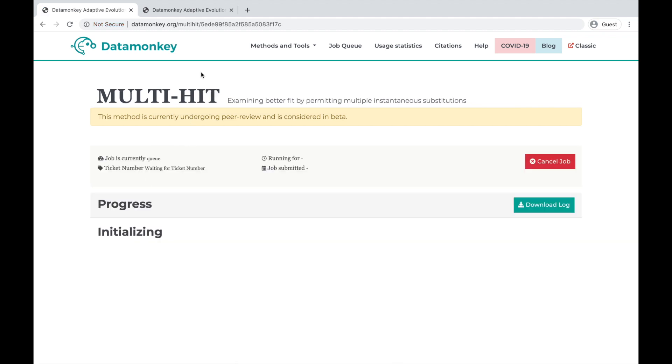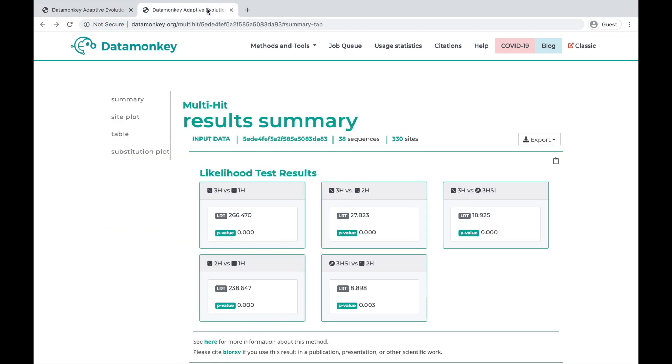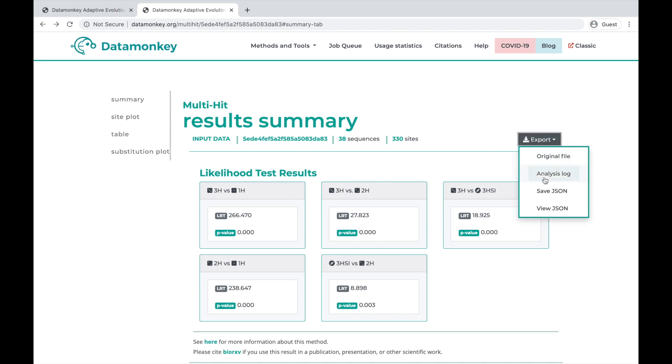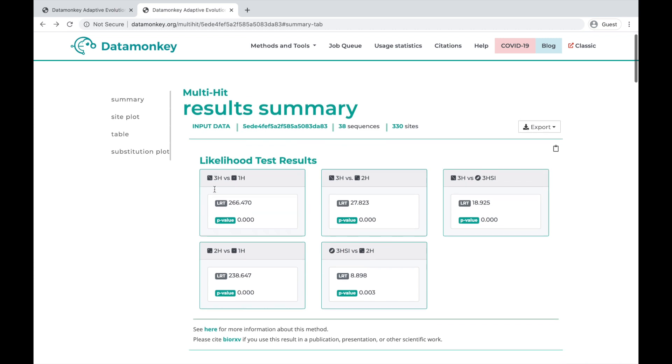So while that's running, we can look at a finished version of the results in this tab. Like with all datamonkey analyses, you can view the results here in your browser, or you can save it as a JSON and view it elsewhere.